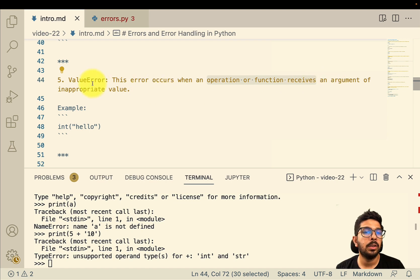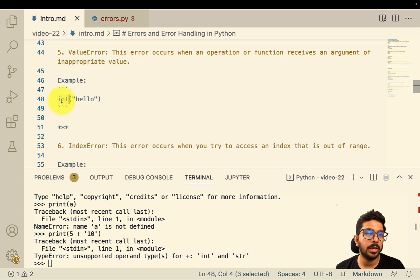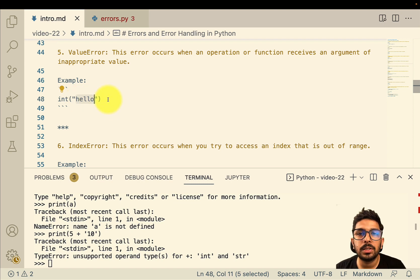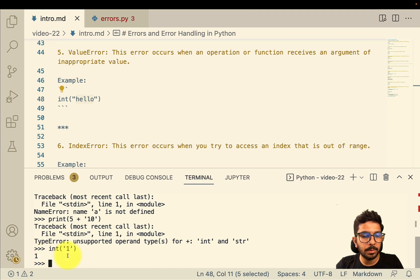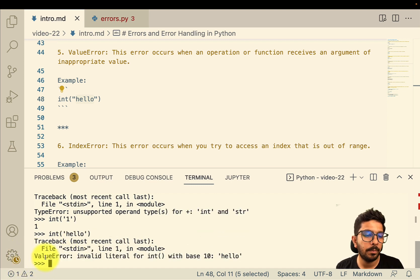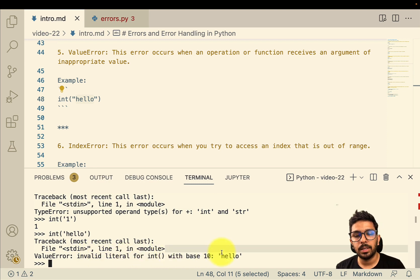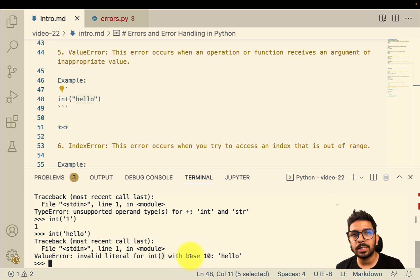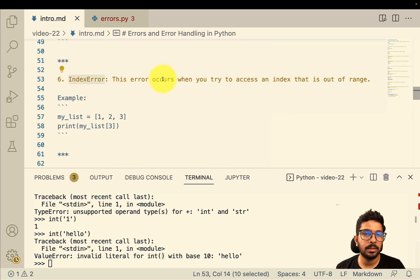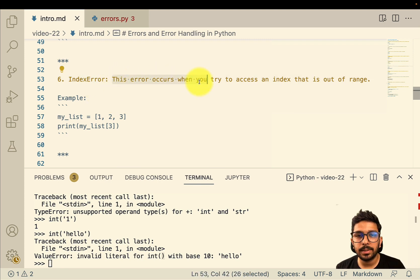Then we have the value error, which occurs when an operation or function receives an argument of inappropriate value. Here the `int()` function is taking 'hello', a string that cannot be converted to a numeric type. One example is convertible to a numeric type; the other is not — and we get 'ValueError: invalid literal for int() with base 10: hello', because 'hello' is not a valid integer literal.